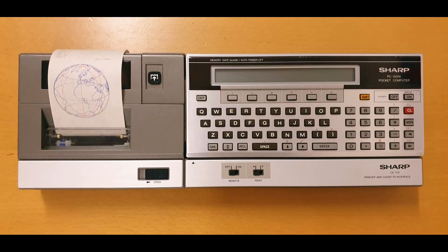Hello and welcome to my YouTube channel. Thank you for stopping by and watching my video. This is another video about Sharp pocket computers from the 80s.